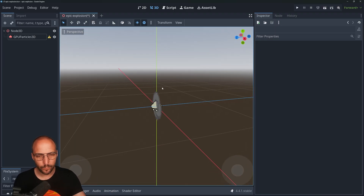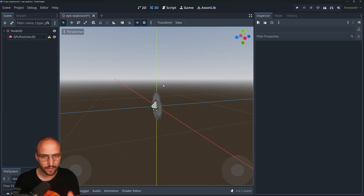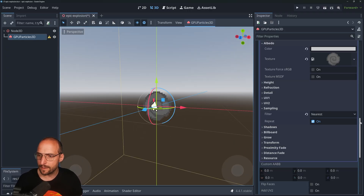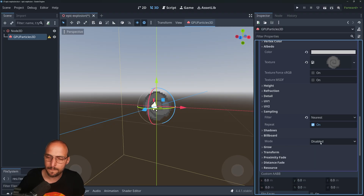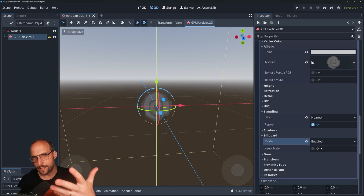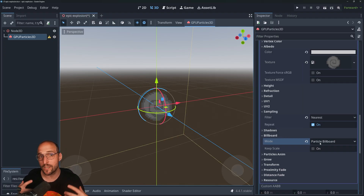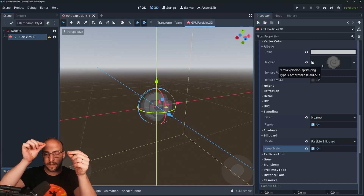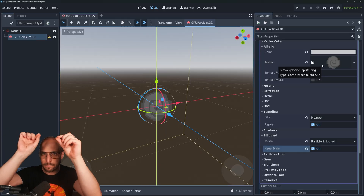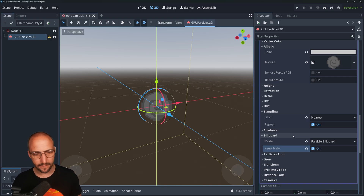Next, Billboard. We want the sprite to always point towards the camera so you don't get the flat perspective effect. Click on the particle system, go to the material we were modifying, find Billboard, and put the billboard mode on Enabled. But actually put it on Particle Billboard — this way you still get to transform it, for example rotate it when particles get emitted. Also enable the Keep Scale checkbox so the PNG will scale depending on the mesh size, letting you shrink the sprite near the end of the explosion.